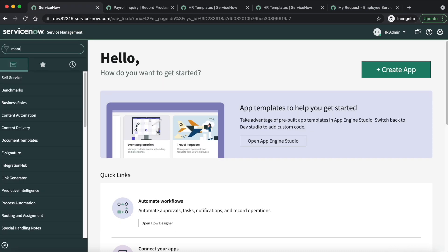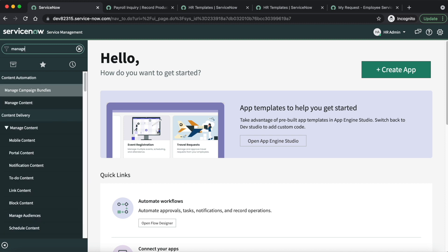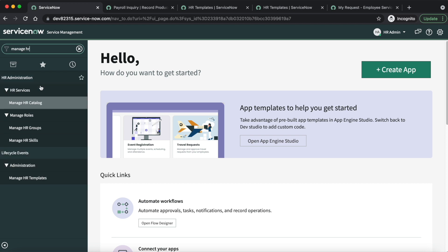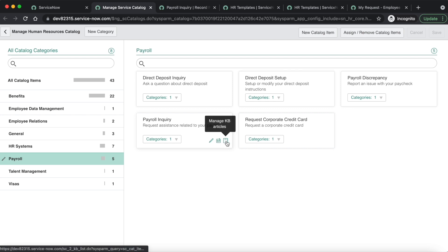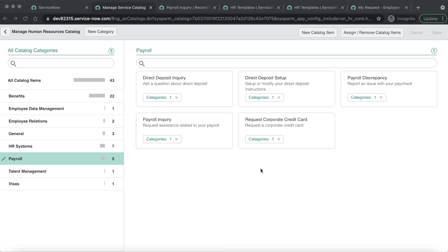One more thing related to catalog items: we can also attach a knowledge article. Go to Manage HR Catalog, find Payroll Inquiry — it is now active. You can see a book icon that says 'Manage KB Article'. Click on that and it will redirect to a form where you can attach knowledge articles to this catalog item. That is all about HR service, and I believe I have covered each and every topic. Please provide your valuable inputs and suggestions if you like this video.